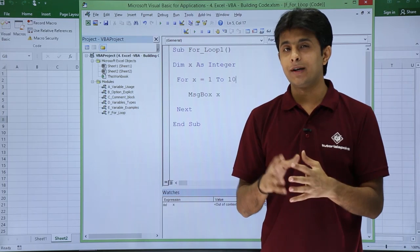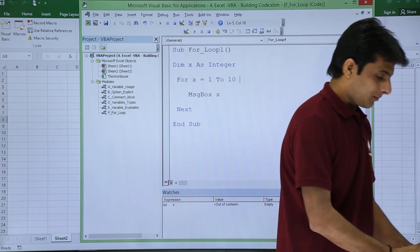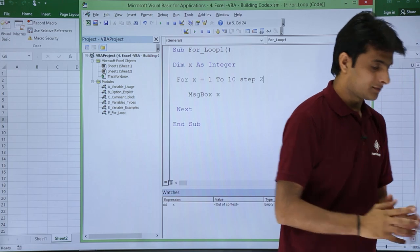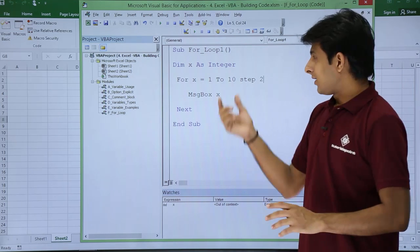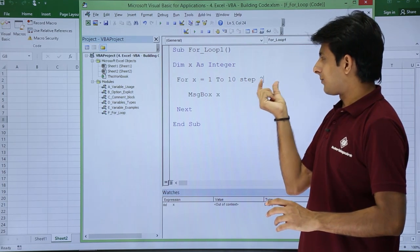If you want to increment a value of x by 2, put a space, step 2. That is it. For x equal to 1 to 10 step 2.